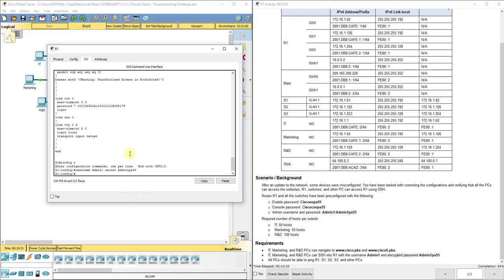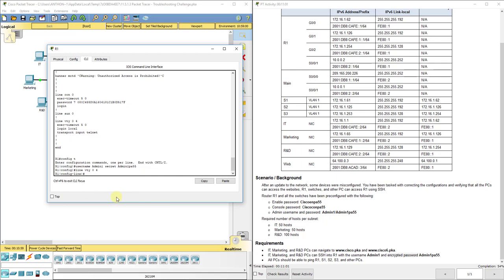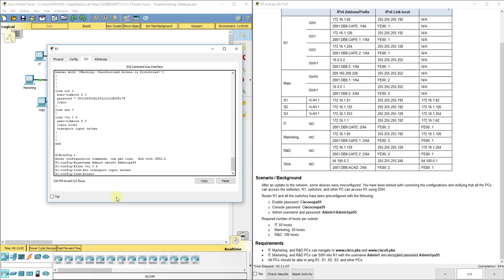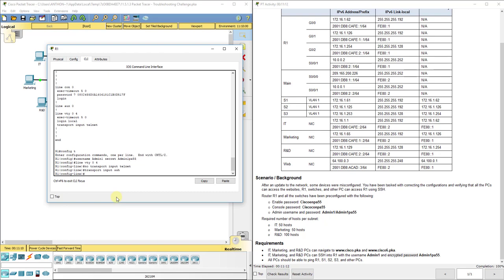We also want to look at our remote login. Line VTY 0 4 should use login local to point to our local username and password. However, it currently says transport input telnet — we want that to say transport input ssh. If it says telnet, it will use telnet and be insecure. So we go to line VTY 0 4 and do: no transport input telnet, then transport input ssh. That forces it to use SSH.